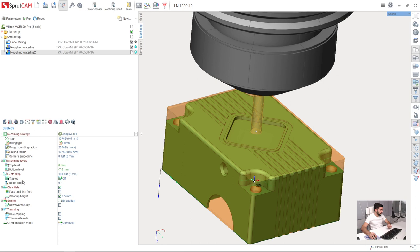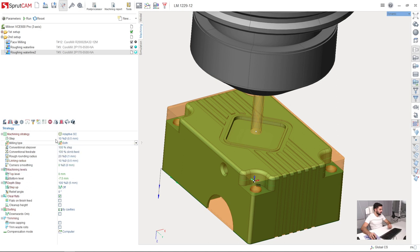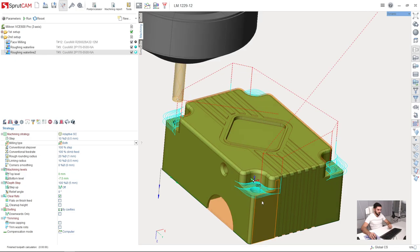I will remove cleanup height which is finish path for horizontal areas like this. And change milling type to both. And press run.